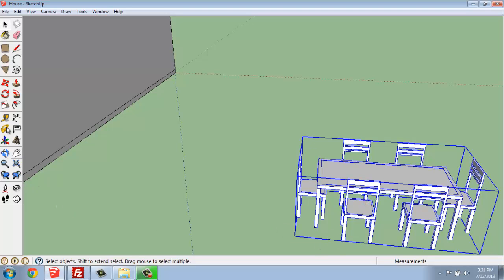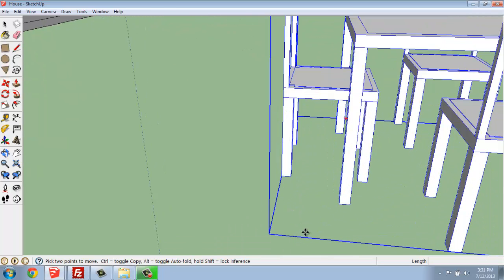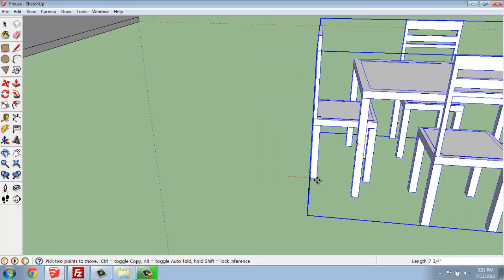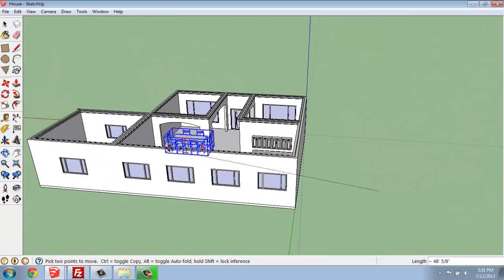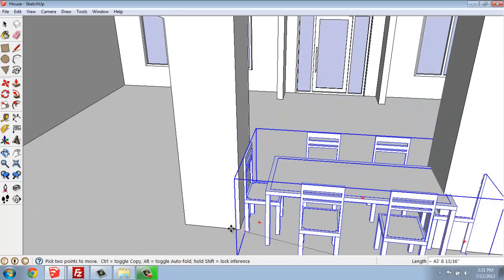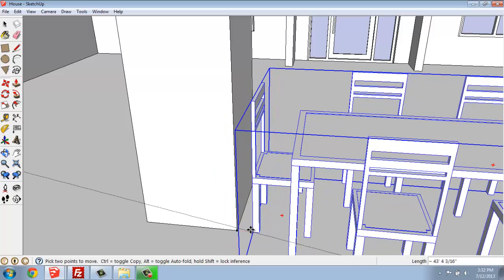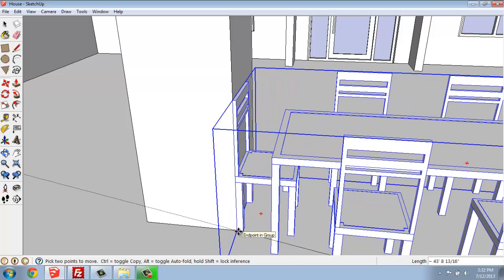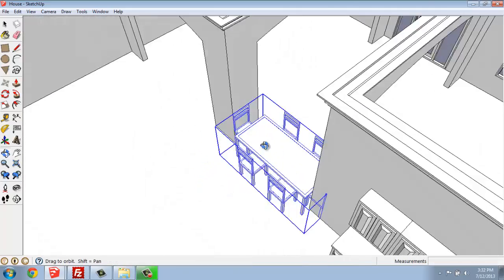Once you have this all grouped, grab your Move tool and snap it to some endpoint in the group — not grabbing the group itself, but snapping to the very bottom corner of a chair, a table, something that's going to be resting on the ground. Then get inside your space and snap it somewhere — not exactly where you want it, but just somewhere so that it's on the floor. The big mistake people make is trying to get it exactly where they want it in one step, and that definitely won't work all the time.